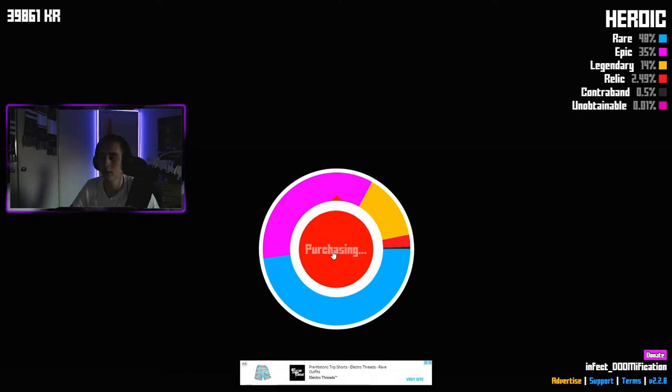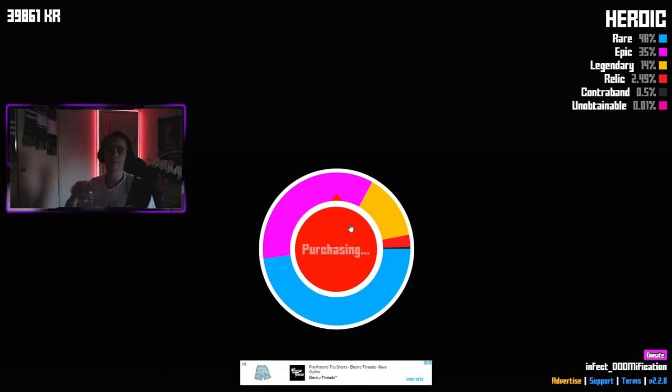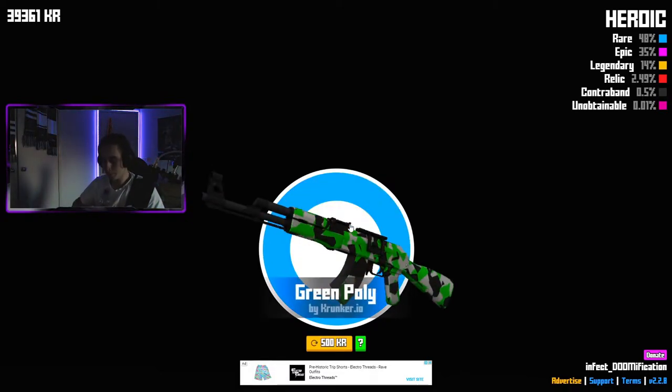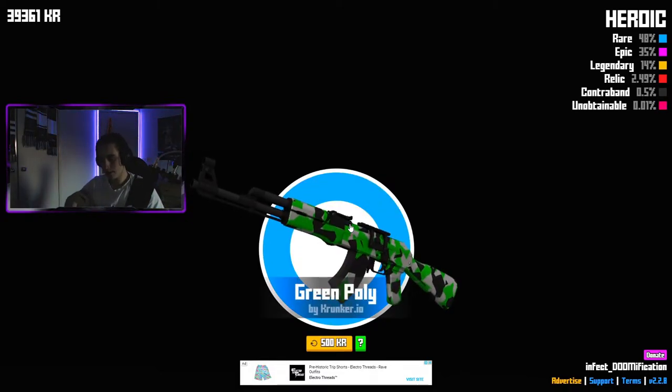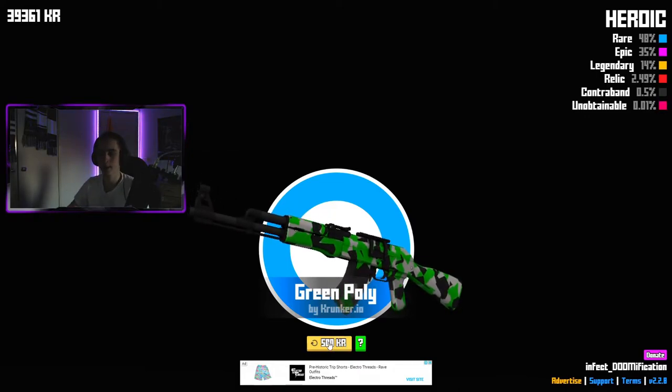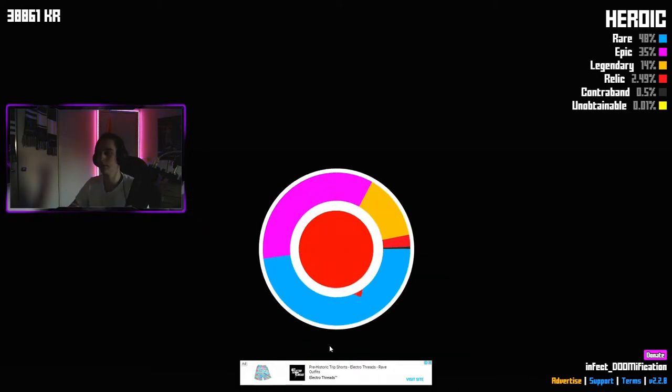Think we may have broken it. Well, guess we just sit and wait. Maybe no, we didn't break it. That's good.